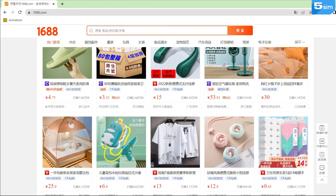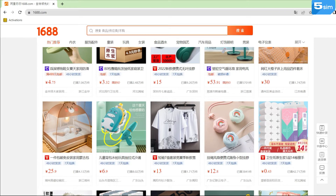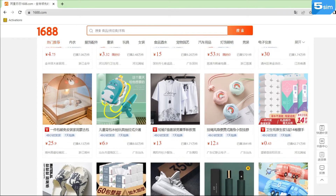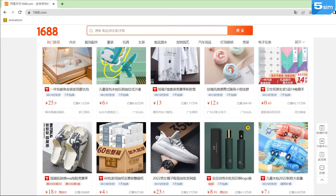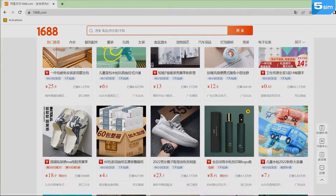Also, the given website, like many others, provides pleasant bonuses for the first order, which are available to new users. For registration on 1688.com, you will need a mobile phone number, to which an SMS with a confirmation code will arrive upon registration.